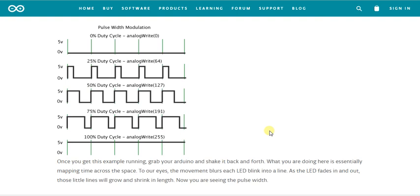Hello guys, I am back with my next tutorial which is based on pulse width modulation. I would like to thank each and every one of you for your great support. There have been people commenting on my videos, asking me doubts and clarifications, and subscribing to my channel. Thanks a lot for your support and encouragement.